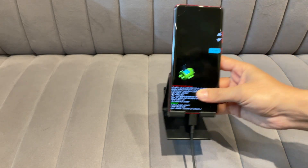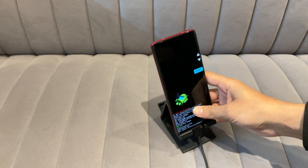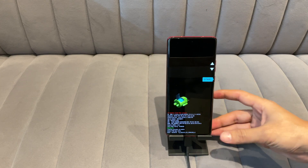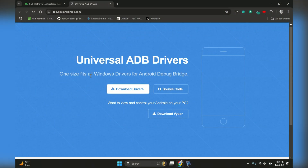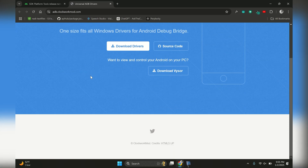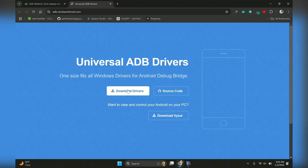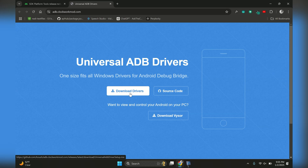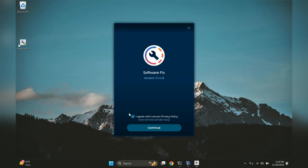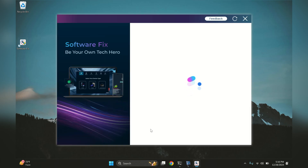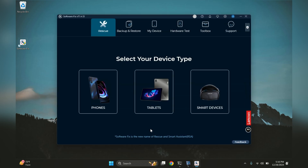Once in Fast Boot Mode, connect your phone to your PC using a USB cable. With your phone connected, the first thing you need to do is download ADB and Fast Boot drivers for your device. After installing the drivers, download and install the Rescue and Smart Assistant tool from Lenovo's official website. All the download links are provided in the video description.